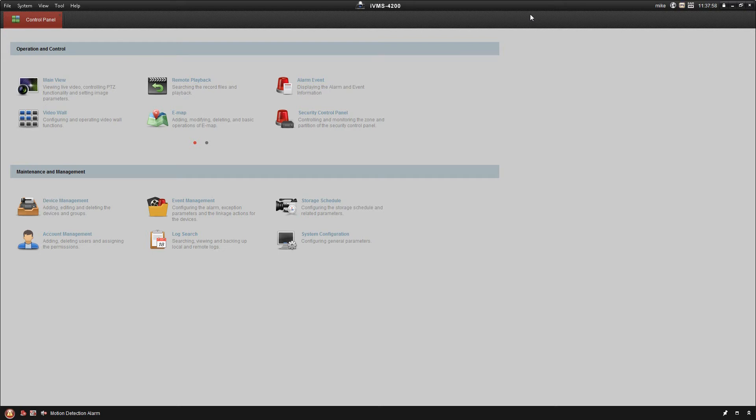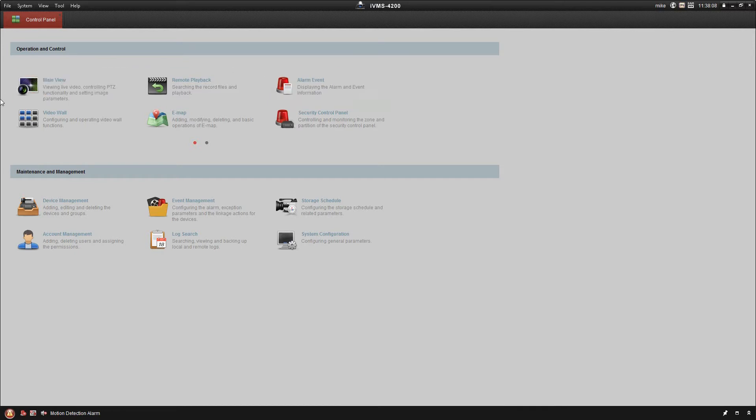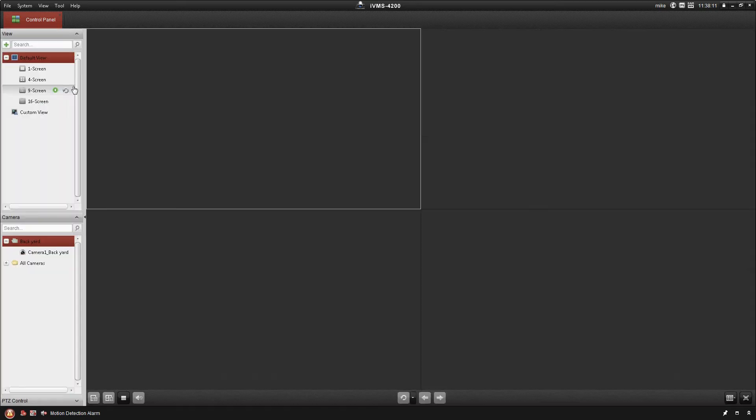Hey guys, Mike here with Sentry Security Systems Incorporated. Next video in the IVMS platform how-to series is the main view. Main view is an important one. That's where you're going to be able to actually view your cameras. This is the live view of the cameras.